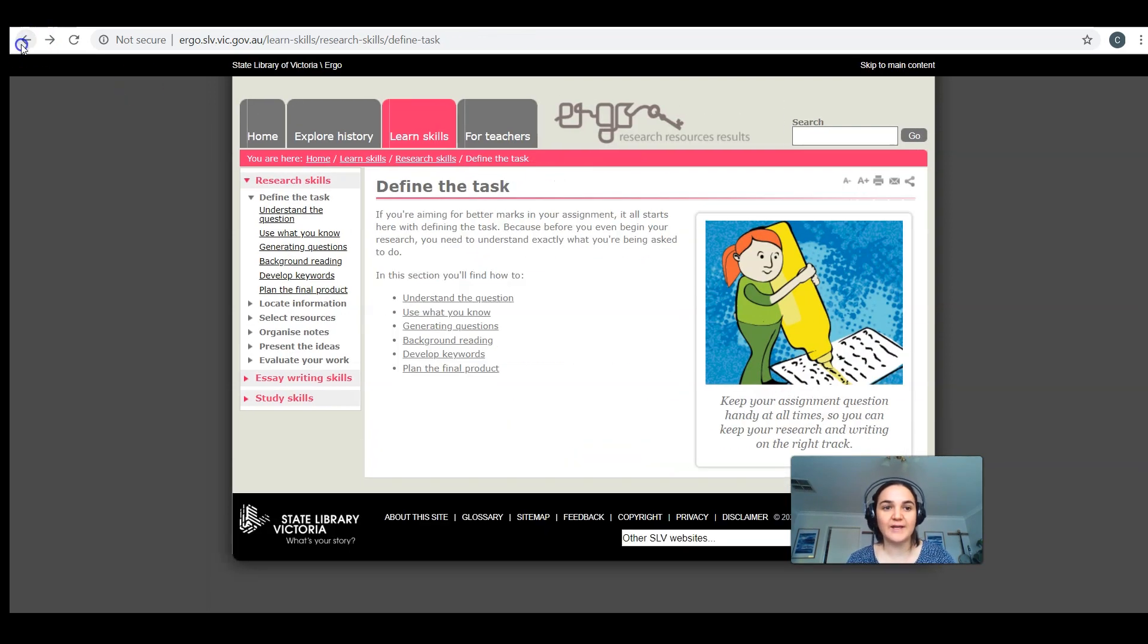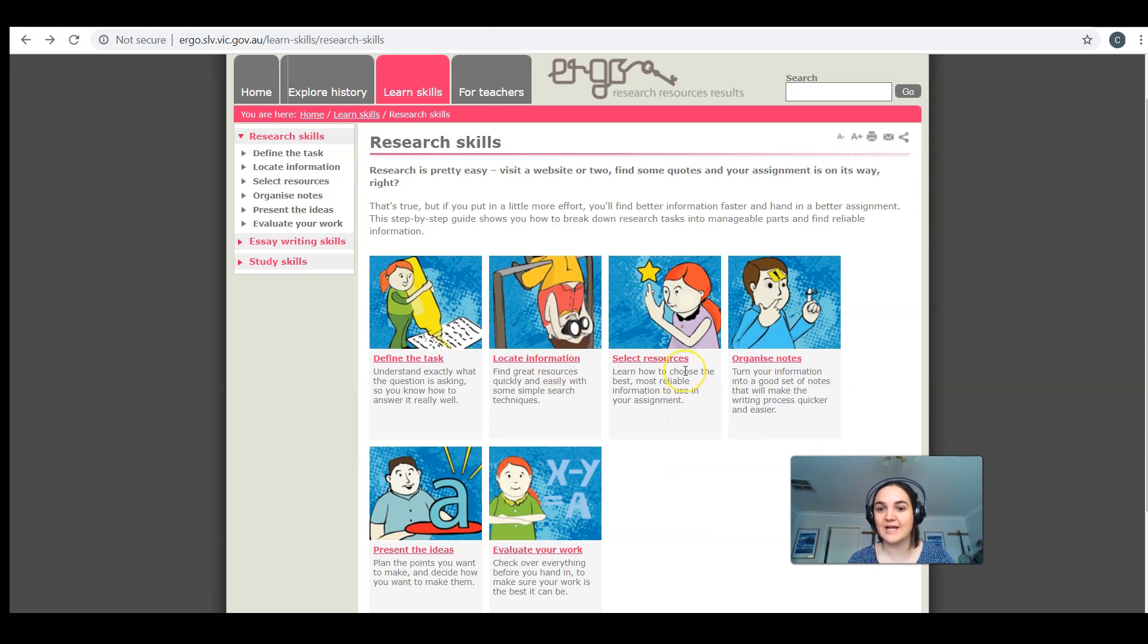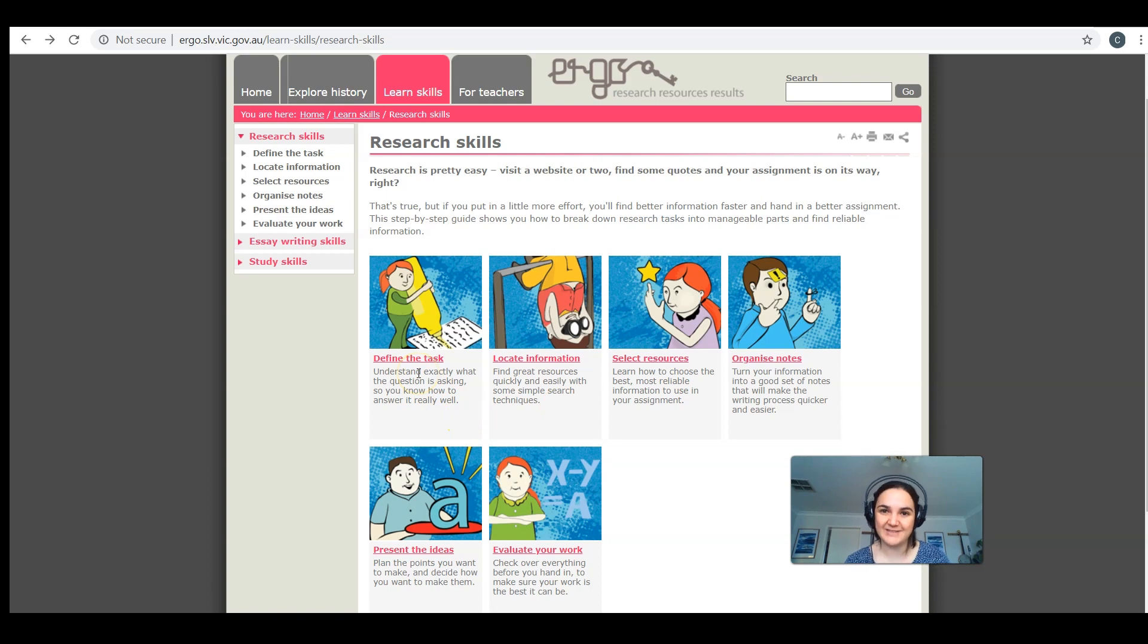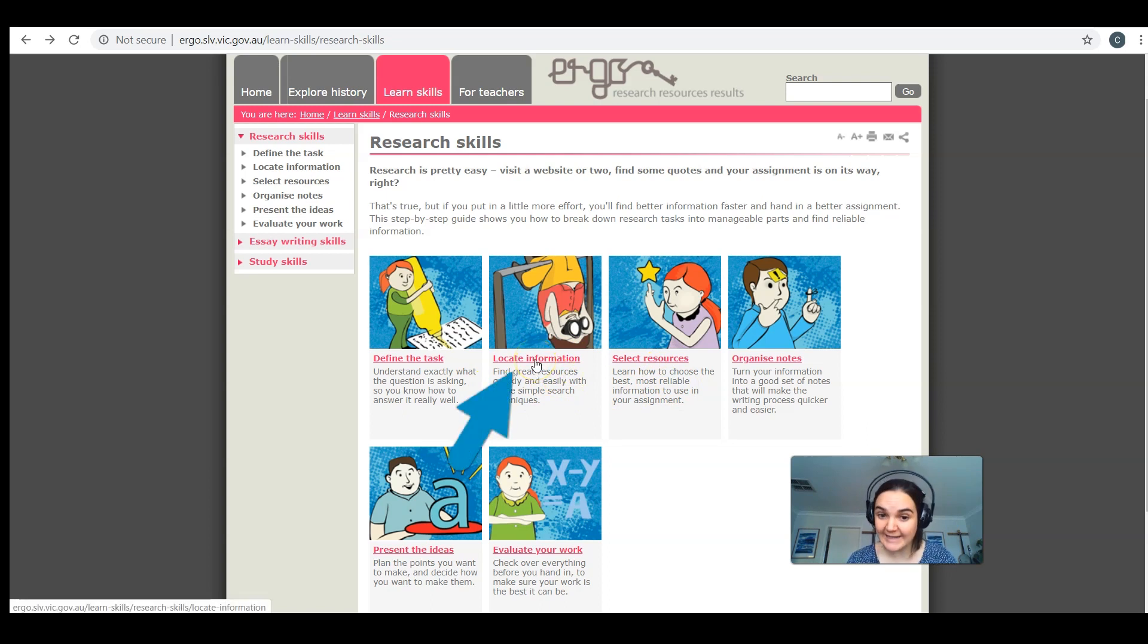If we go back and have a look at the second step, this locate information and select resources - this is probably what you spend the most time on when you're doing your research. Defining the task is really important to get that foundation, but realistically, the most time is spent on these two areas here.